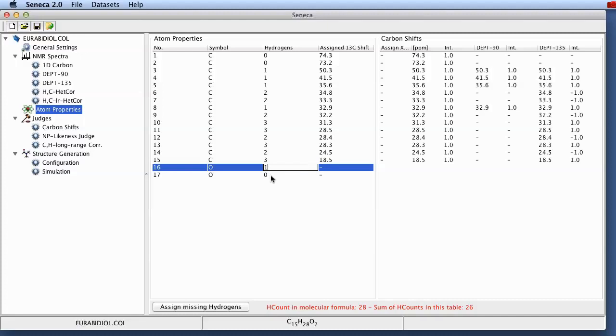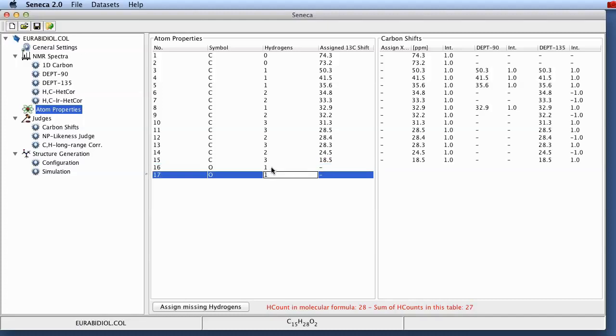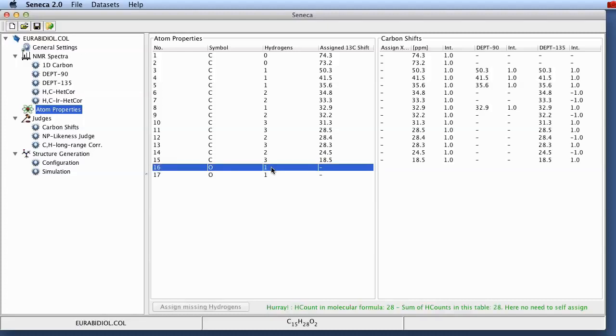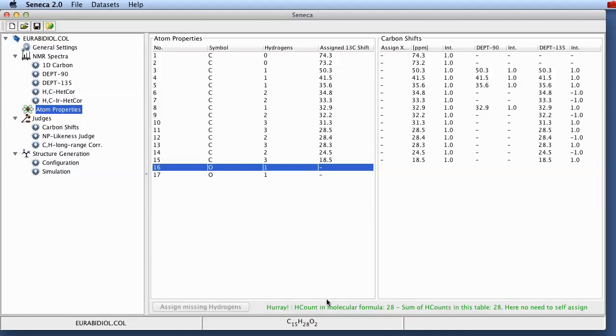This we have to do manually. In this case it could be easily done automatically but there are more complicated cases where the assignment is unclear. And in this case the user has to decide about the hydrogen attachments to heteroatoms. And as you can see here once we've done this the sum of the hydrogens in the molecular formula and the sum of the hydrogens in this table is equal. So there is no need to do any further work here.